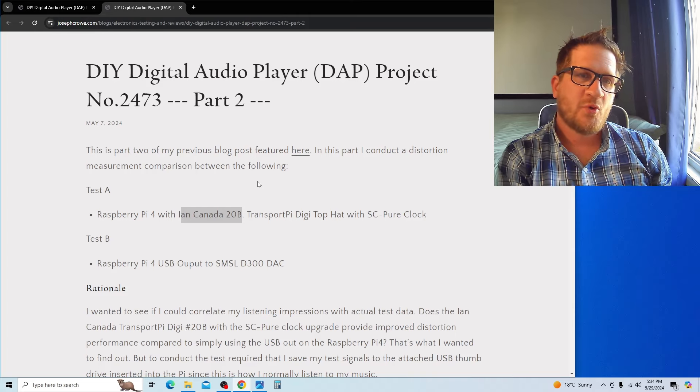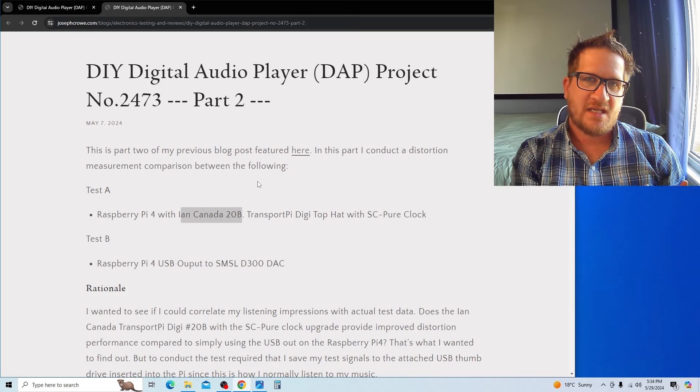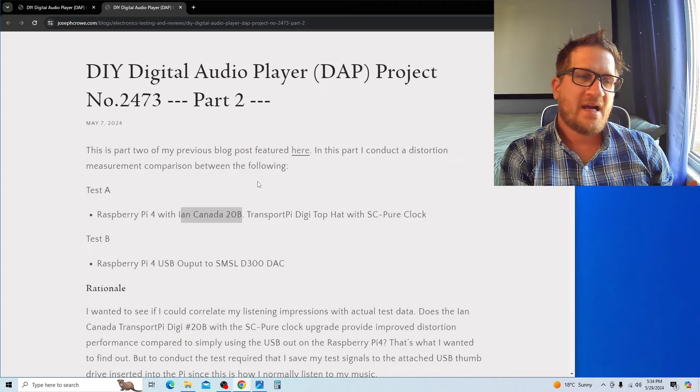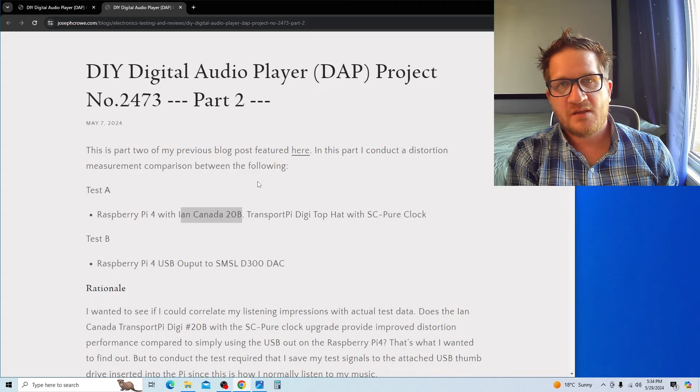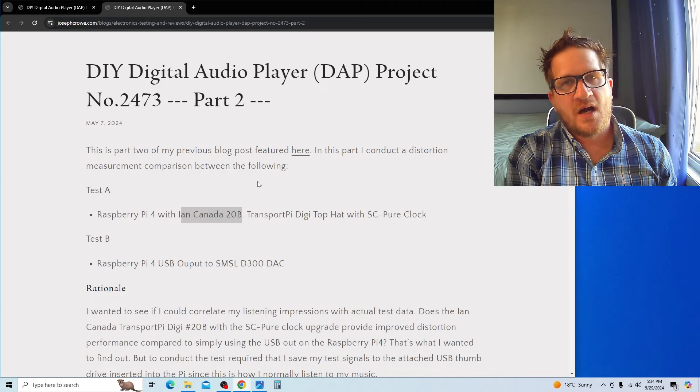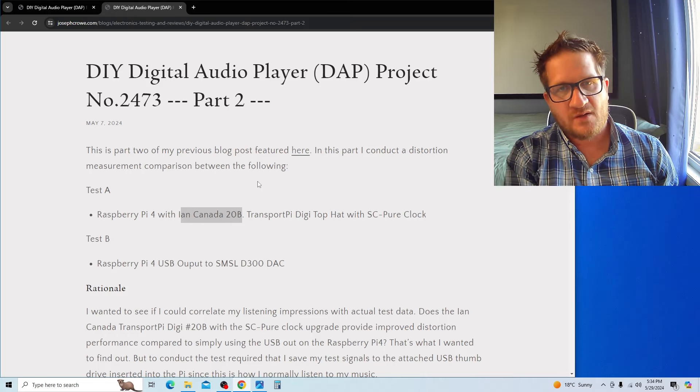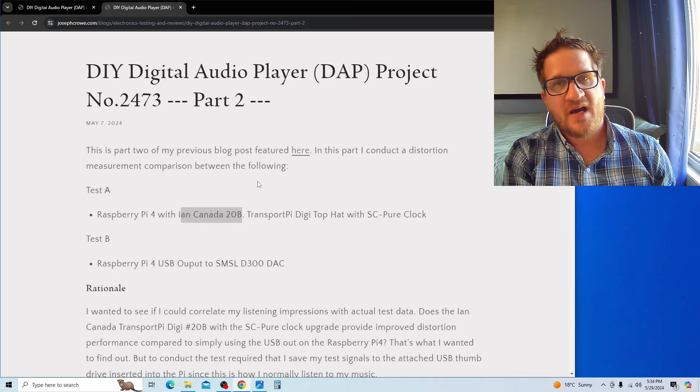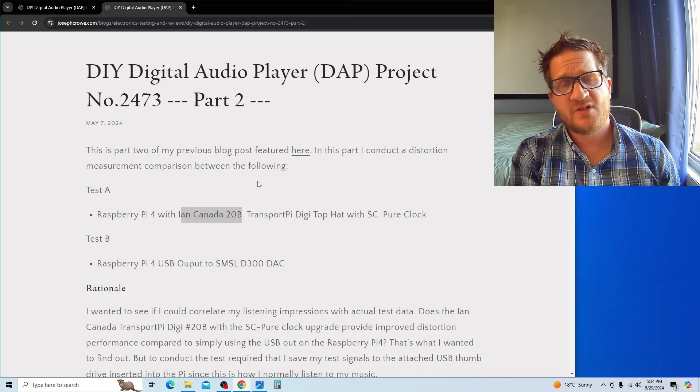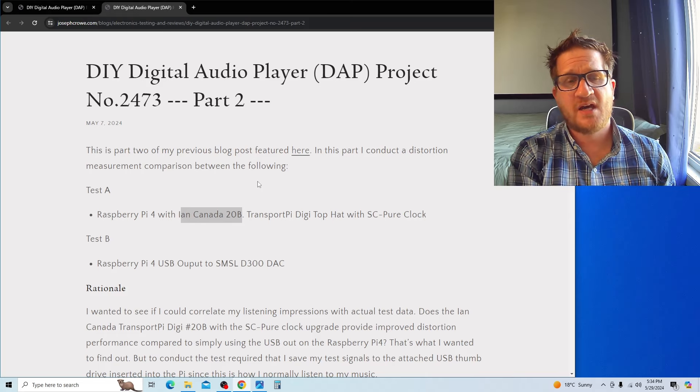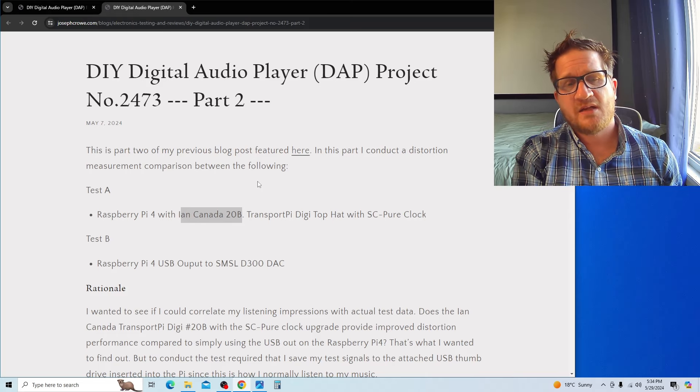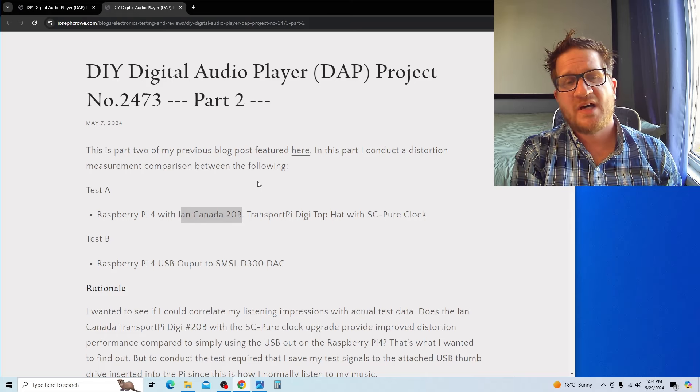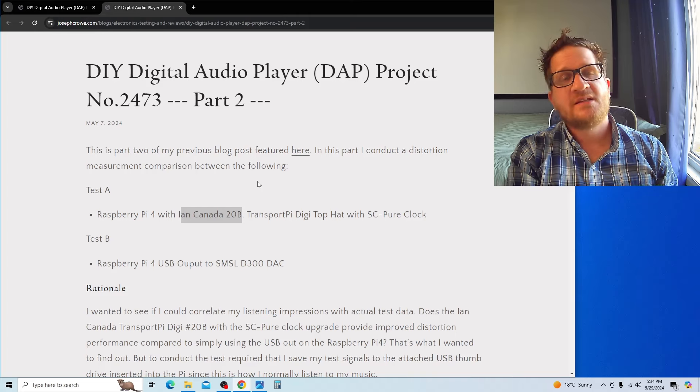I'm comparing it against simply using the Raspberry Pi with the USB out of the Raspberry Pi to my DAC. Today we're evaluating the Ian Canada Transport Pi Digi top hat to see if it offers distortion improvements in the audio signal.